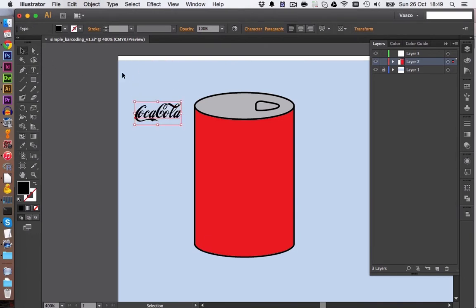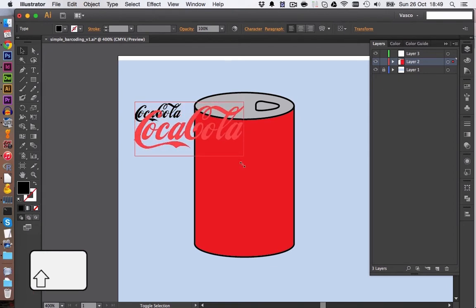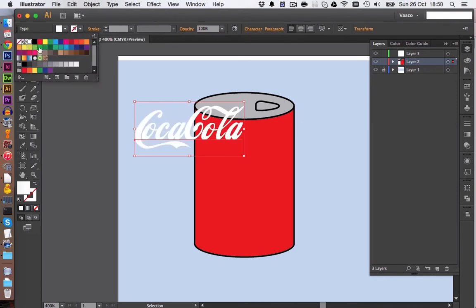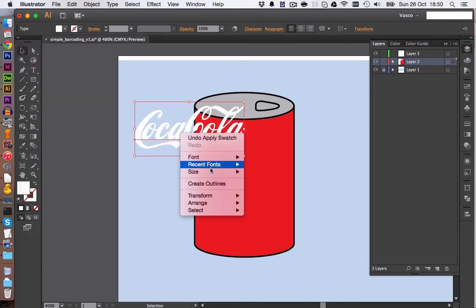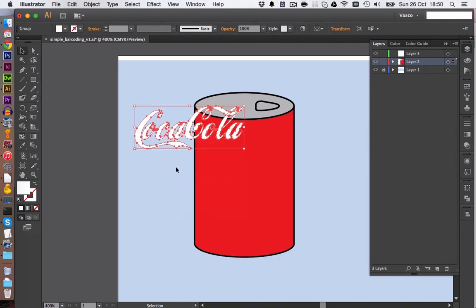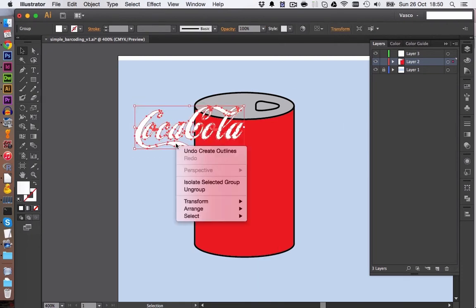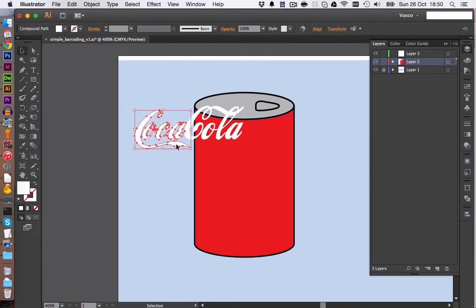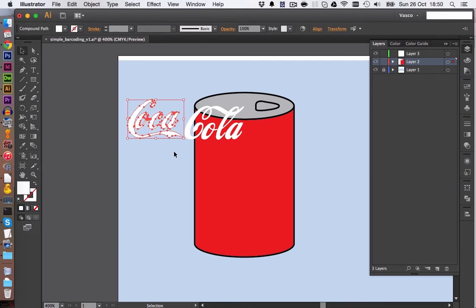This already looks quite good. We can scale it up and we keep pressing Shift so the proportions of the font will stay correctly. And we change the font color to white. Let's maybe also create outlines. This way we can then ungroup the object. And we can move this up a bit so it's aligned with the rest of the font.